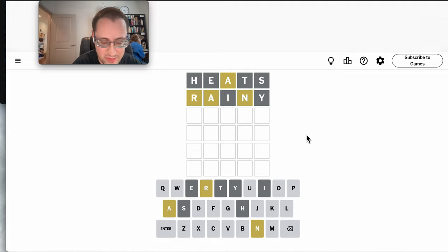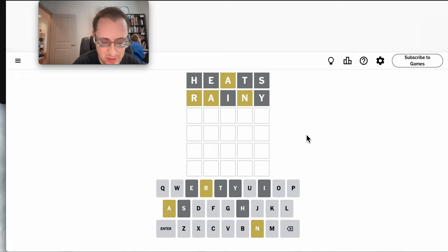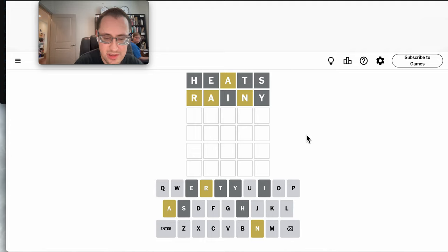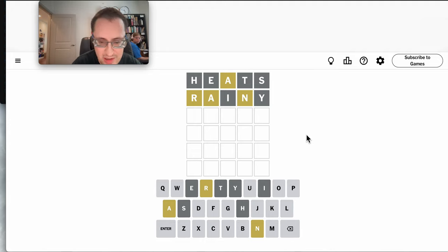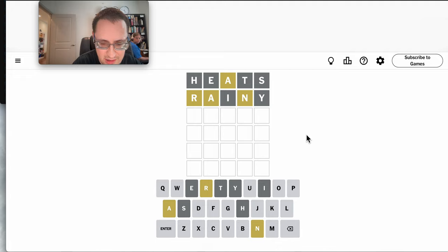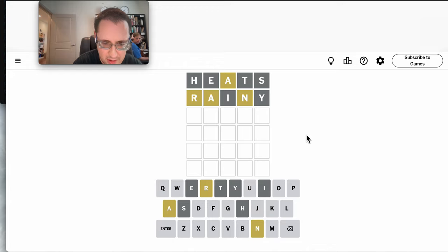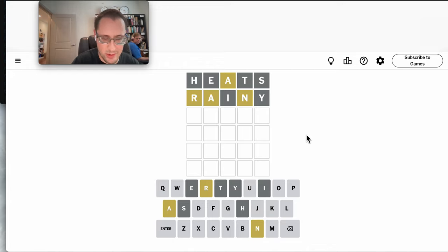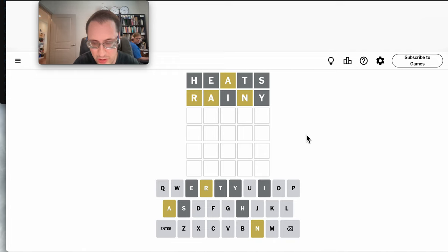A, R something, N, E. Does that even work? I don't think it does. The wife says NEAR, but that reuses an E, which is already out.